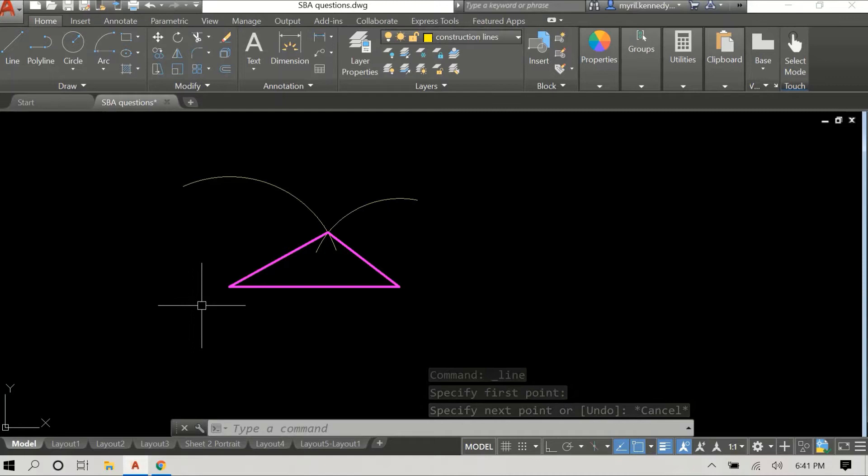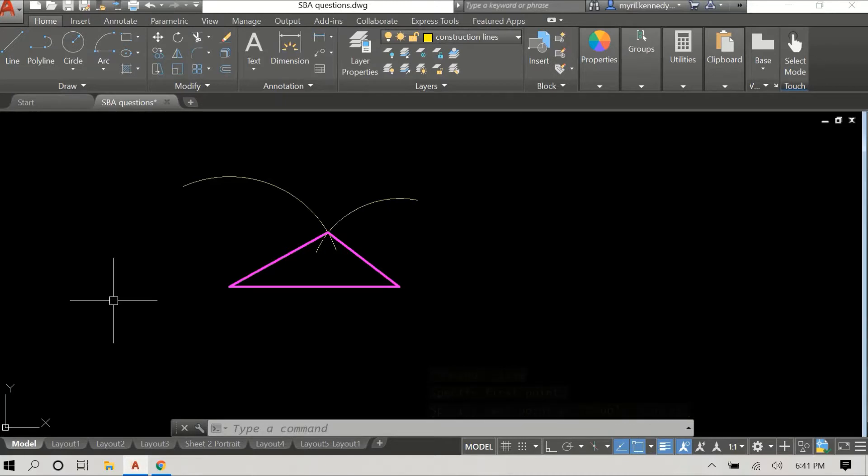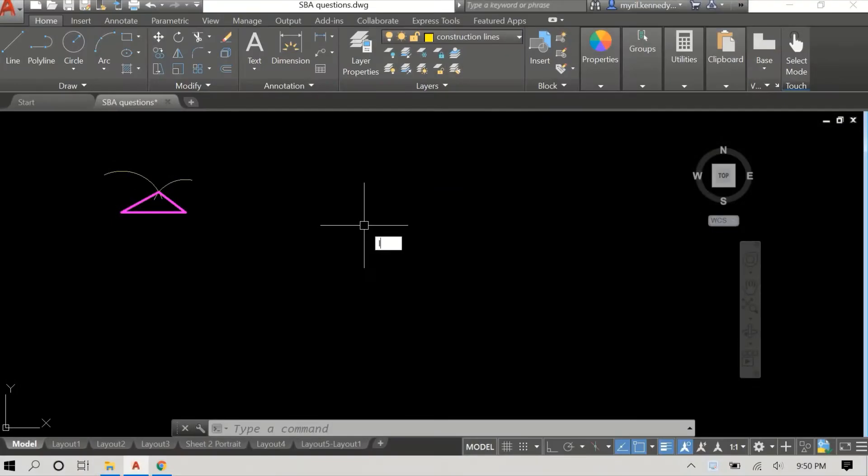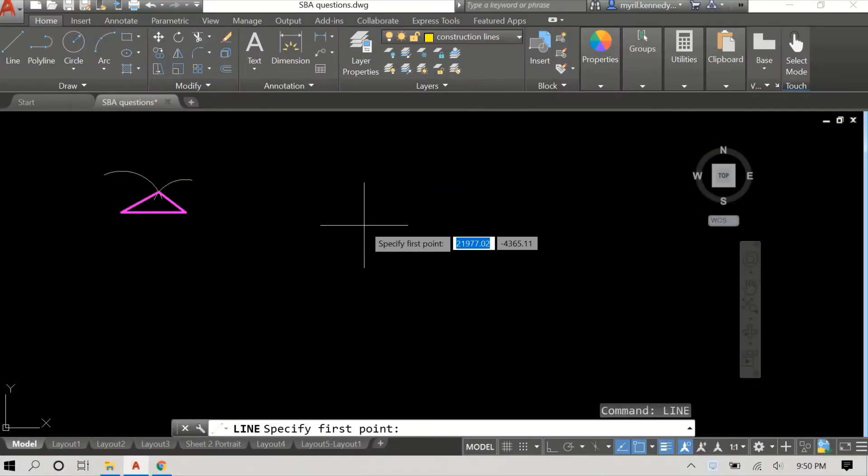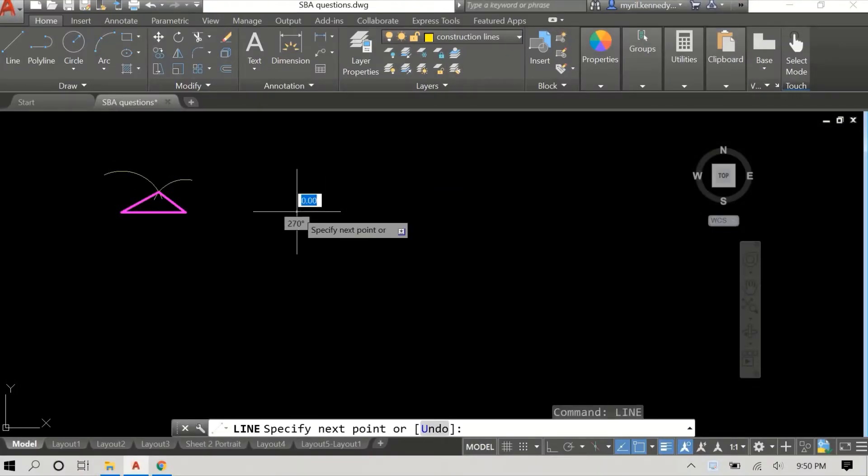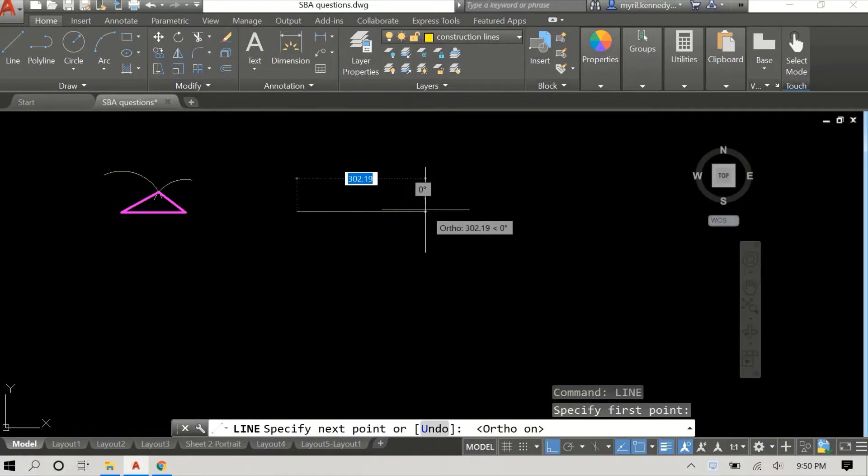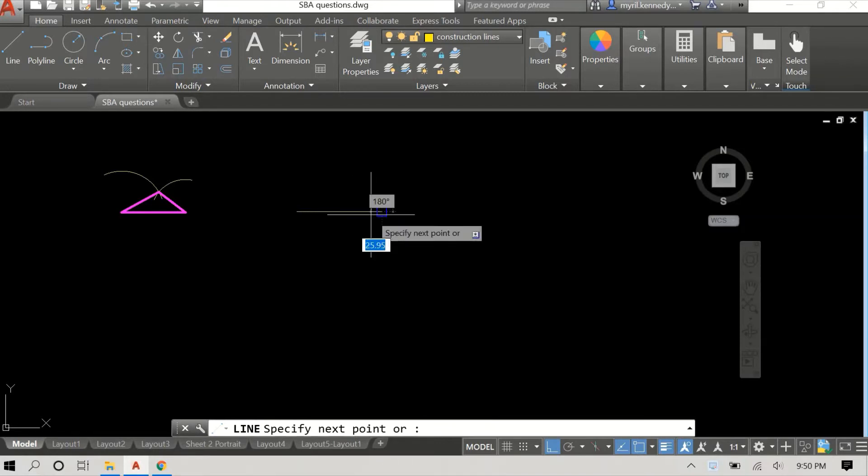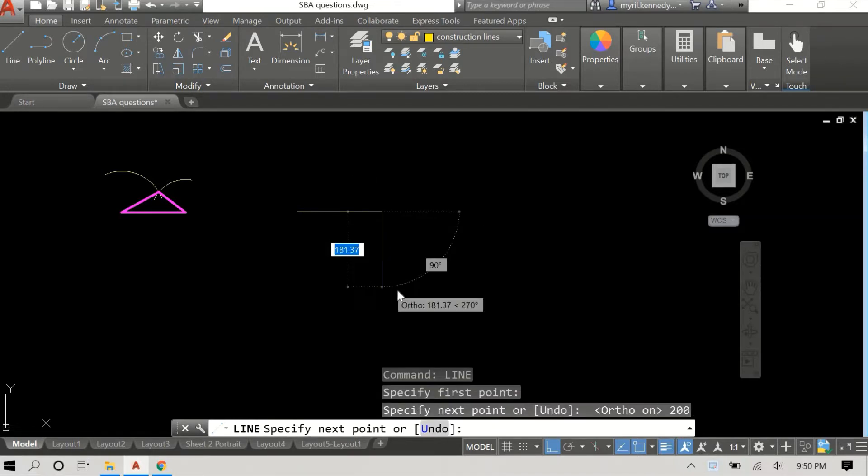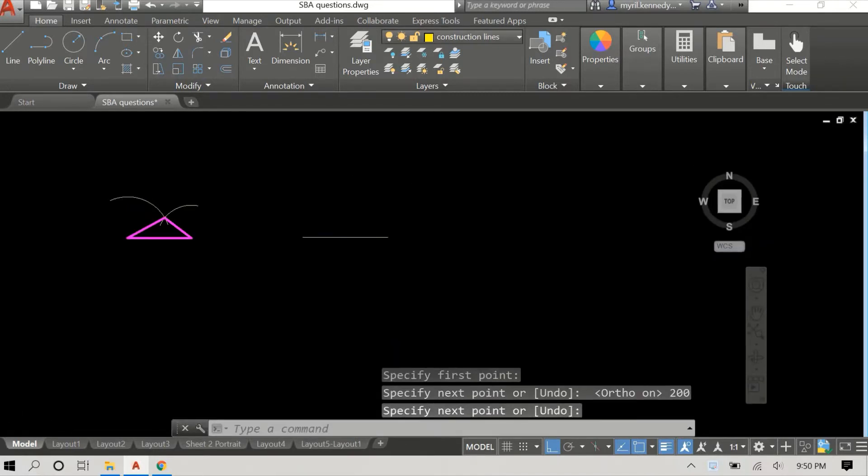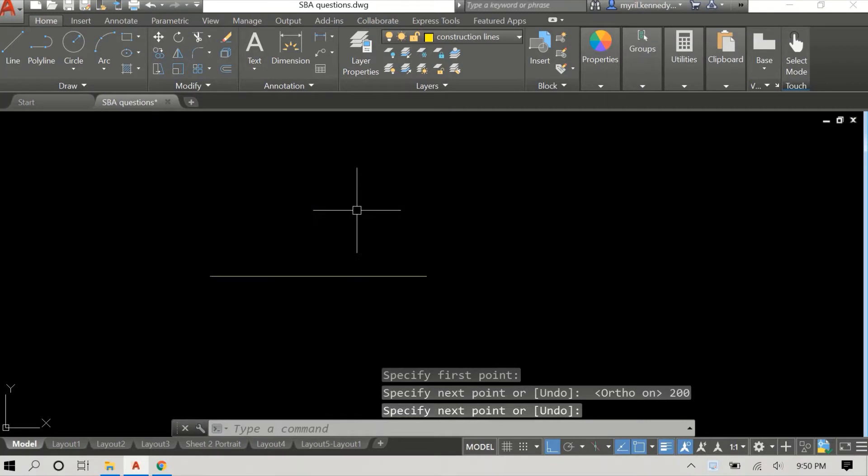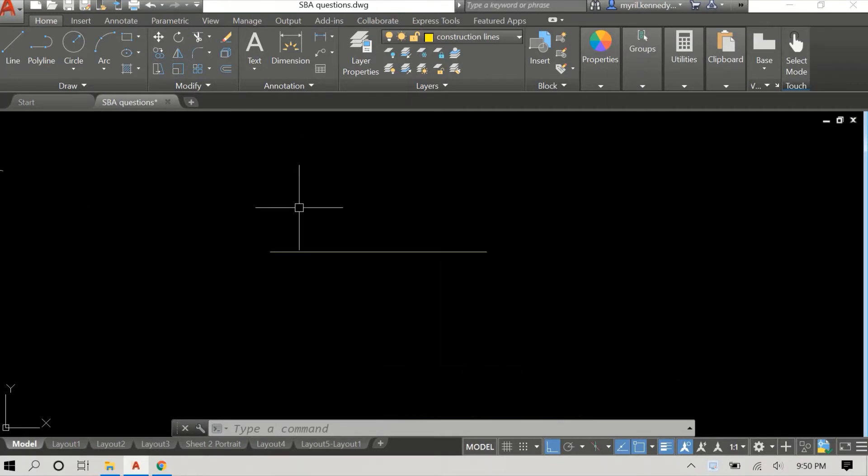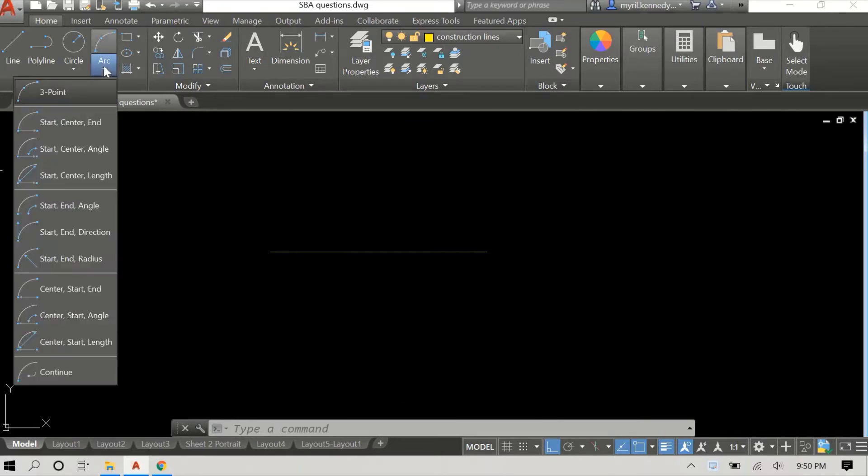It can be separated from the construction lines. So that's how to draw a triangle given the lengths of all three sides. We're going to move on now to our second method which is if we have two lengths and one angle. Again we'll begin with our baseline. In this case we went with a length of 200 millimeters.